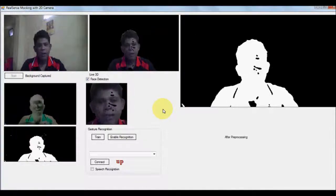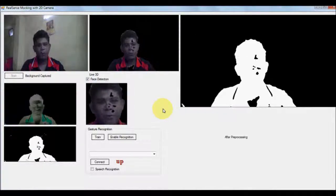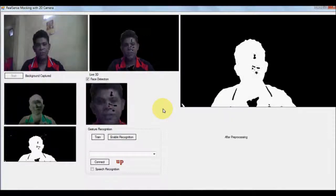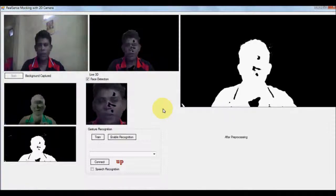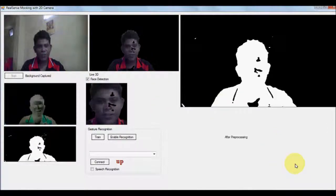I hope you enjoyed this video and the idea of mocking the 3D technology with a 2D camera. Thanks for watching.